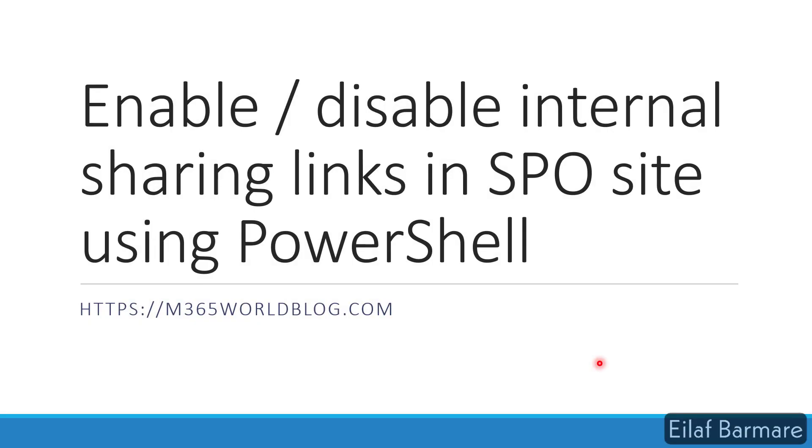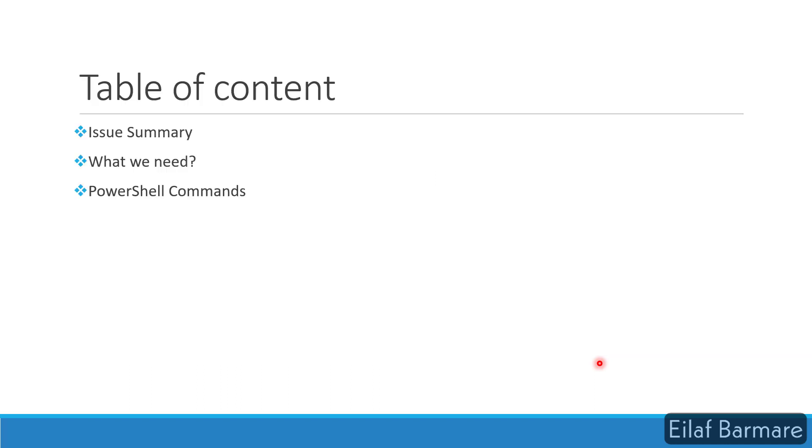Hi, this is Elav. Welcome to M365 World Blog. Today we'll discuss how to enable and disable internal sharing links in SharePoint Online site using PowerShell. So let's get started.